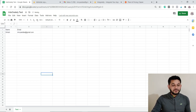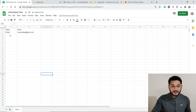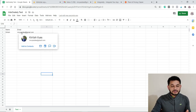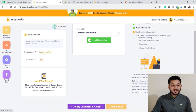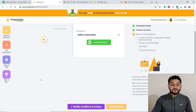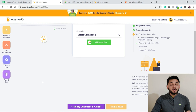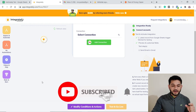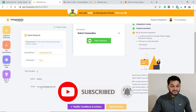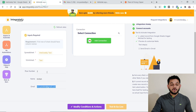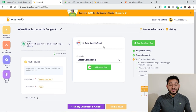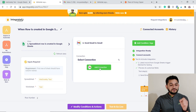The automation works like this: whenever you add an entry to the sheet, the user should receive an email. I've added a test record and clicked refresh. It automatically populated the details — row number 2 with the name 'Kirtish' and an email ID. This data was pulled from the spreadsheet, confirming the spreadsheet connection is successful.